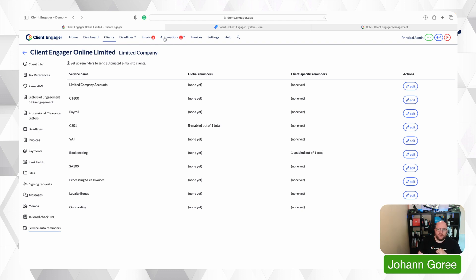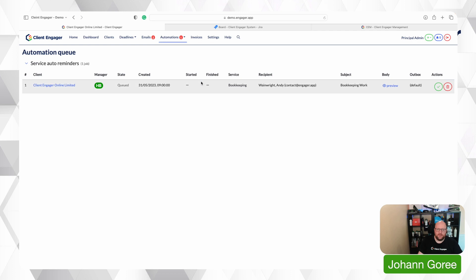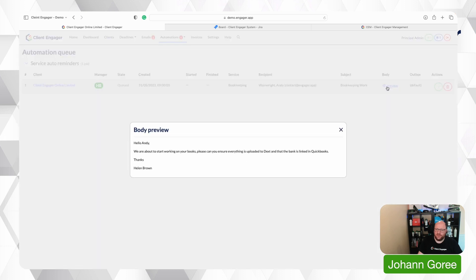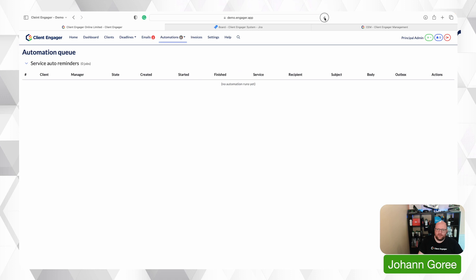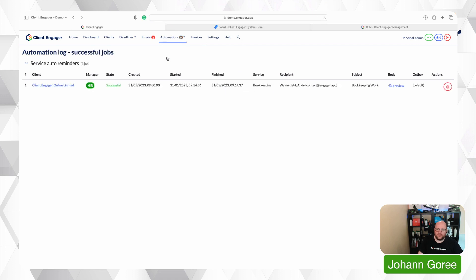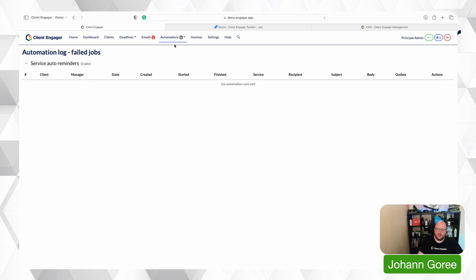Well first of all you go to automations. If an email has been created and it's been told to go into a queue it comes into here and you're going to see the client it's going to the manager the state that it is queued when it was created what service it's for the recipient the subject you can preview the email and you can click to either execute aka send so we're going to send that email now or delete so it will delete. So I'm going to click send and then if I refresh my screen you'll notice that's now gone into successful and the state is successful. Now we do have a state called failed that's primarily the only reason it would fail is if an email address is wrong i.e there's a dot in the wrong place and it bounces back or something like that but at least you'll know what's worked and what hasn't.